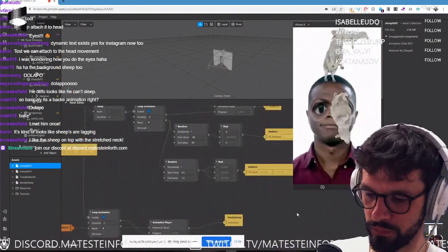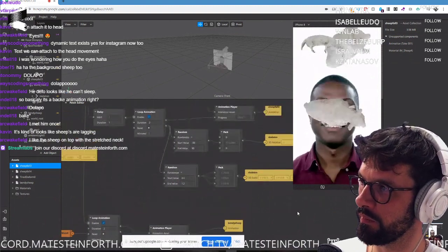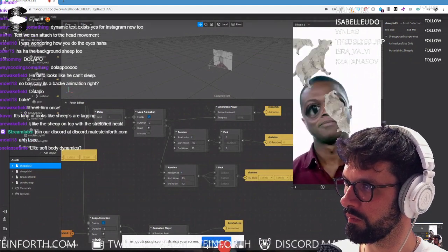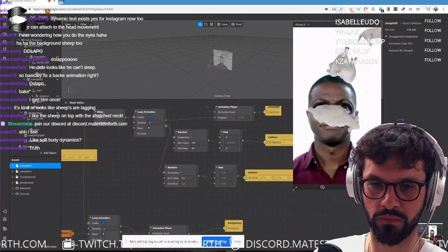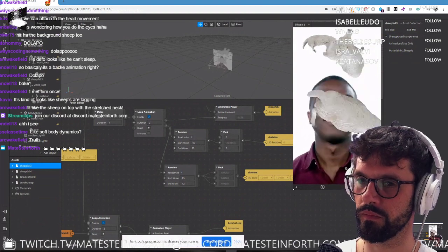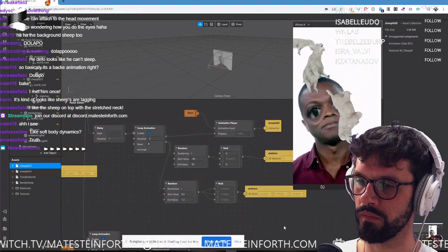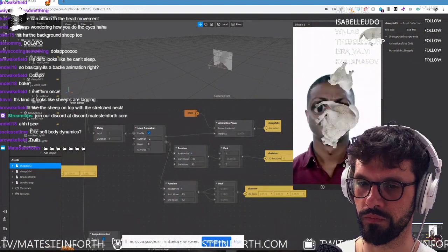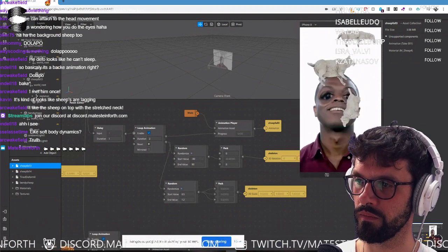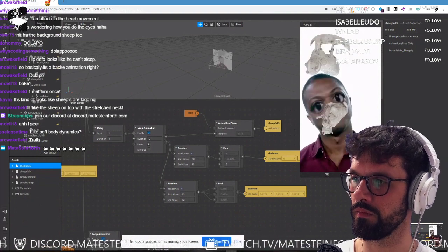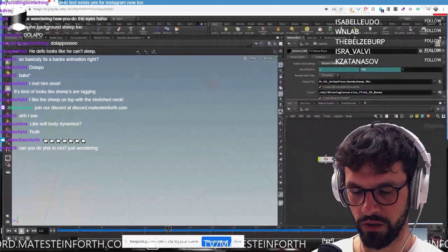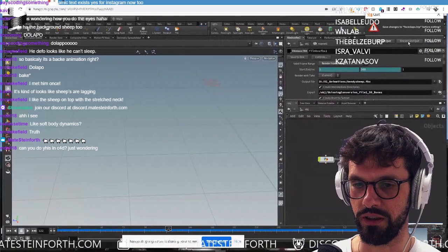Yesterday I was thinking about these sheep and how much I wanted them to have more animations and share animations between one sheep — you can't really do that well with the setup I had in Houdini. I was thinking about the original setup I had in Unreal Engine and how I could bring those animations in, and I realized it's probably very easy. Let me save that. Bondel is asking whether you can do this in C4D — the answer is no.